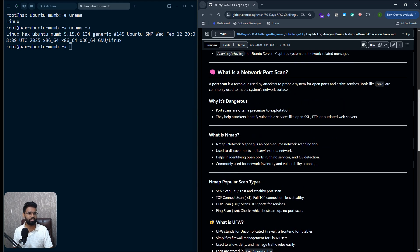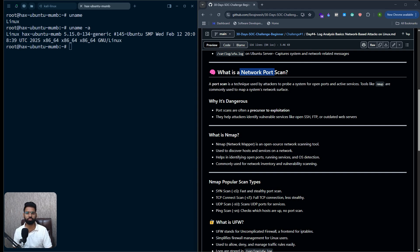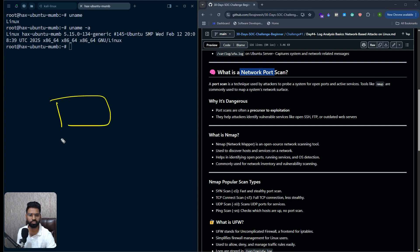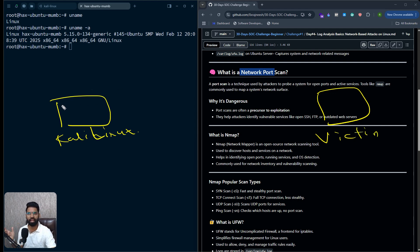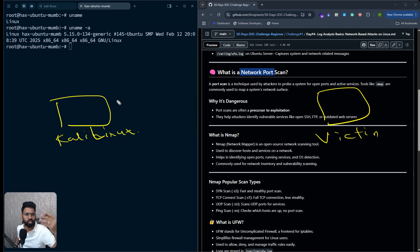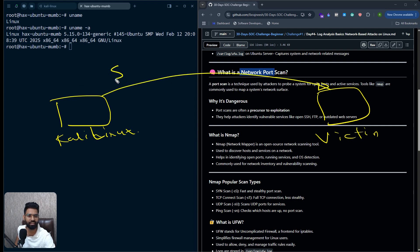So the target here is a port scan — basically a network scan, any scanning probe that happens at the network layer. As an attacker, whether it's ethical hacking, malicious hacking, pen testing, or if you follow the cyber kill chain or MITRE ATT&CK framework, the first thing that starts with is reconnaissance or scanning.